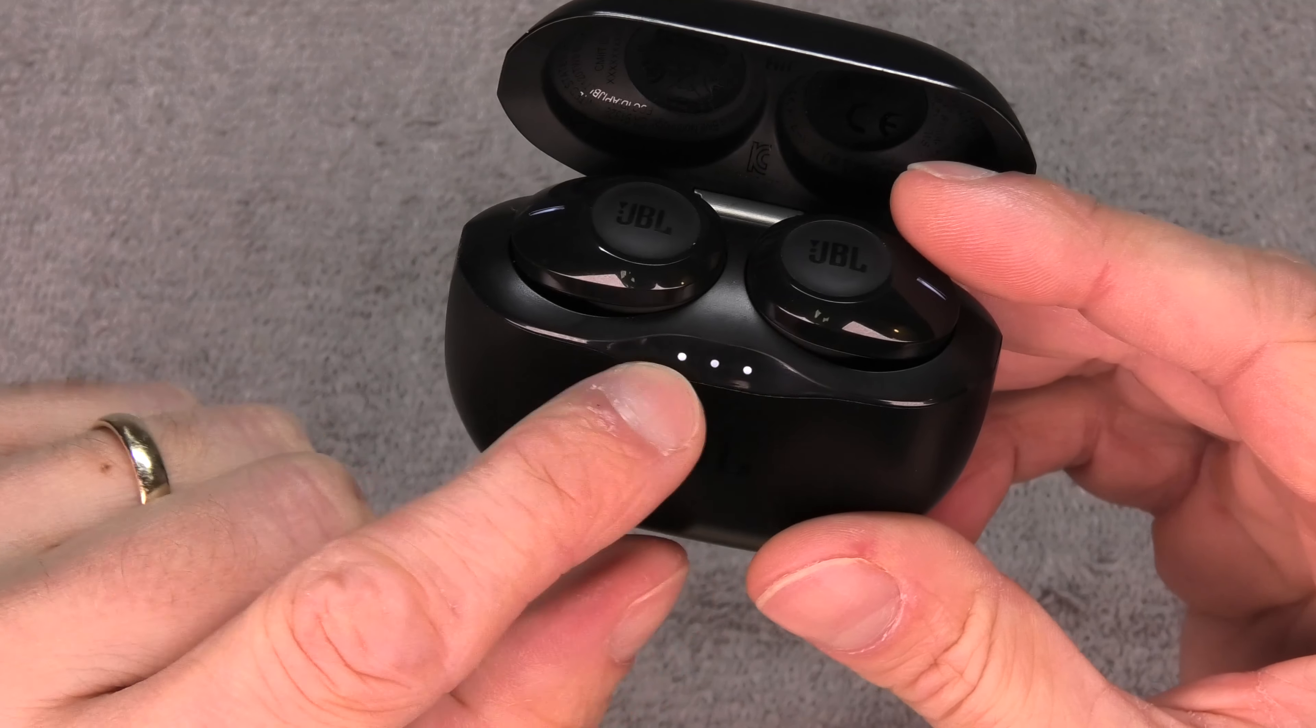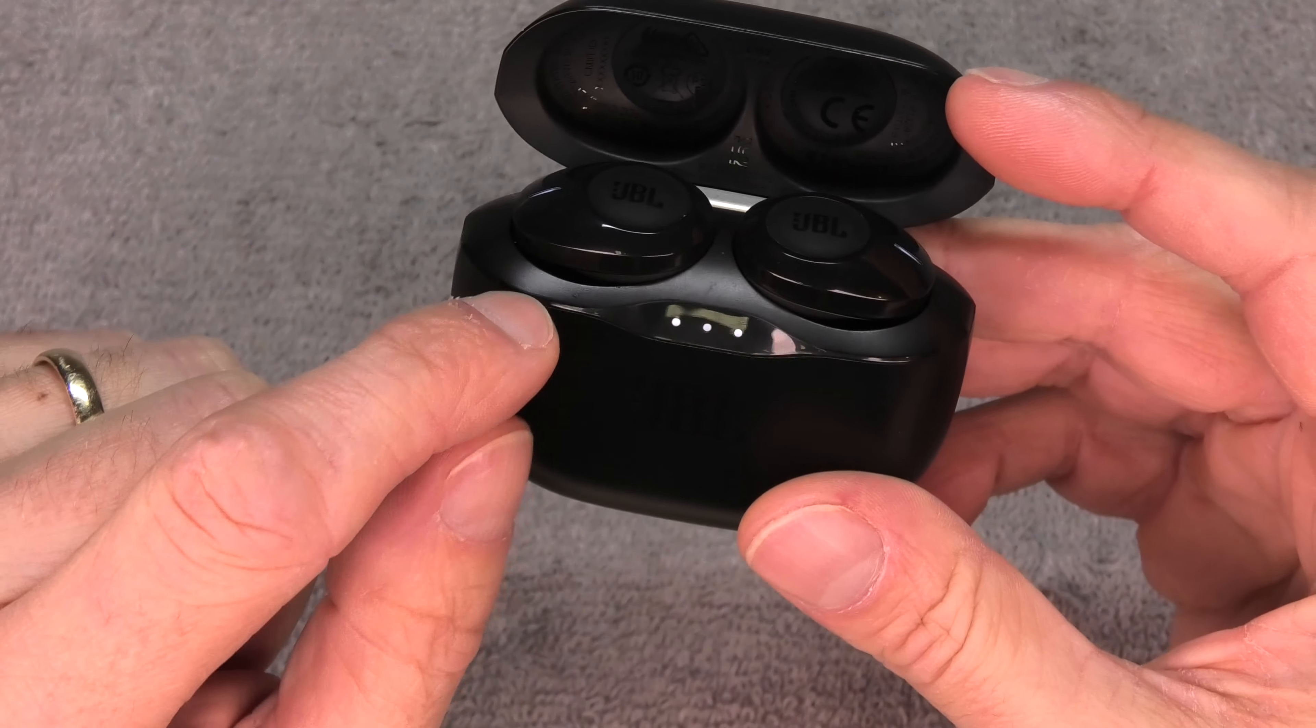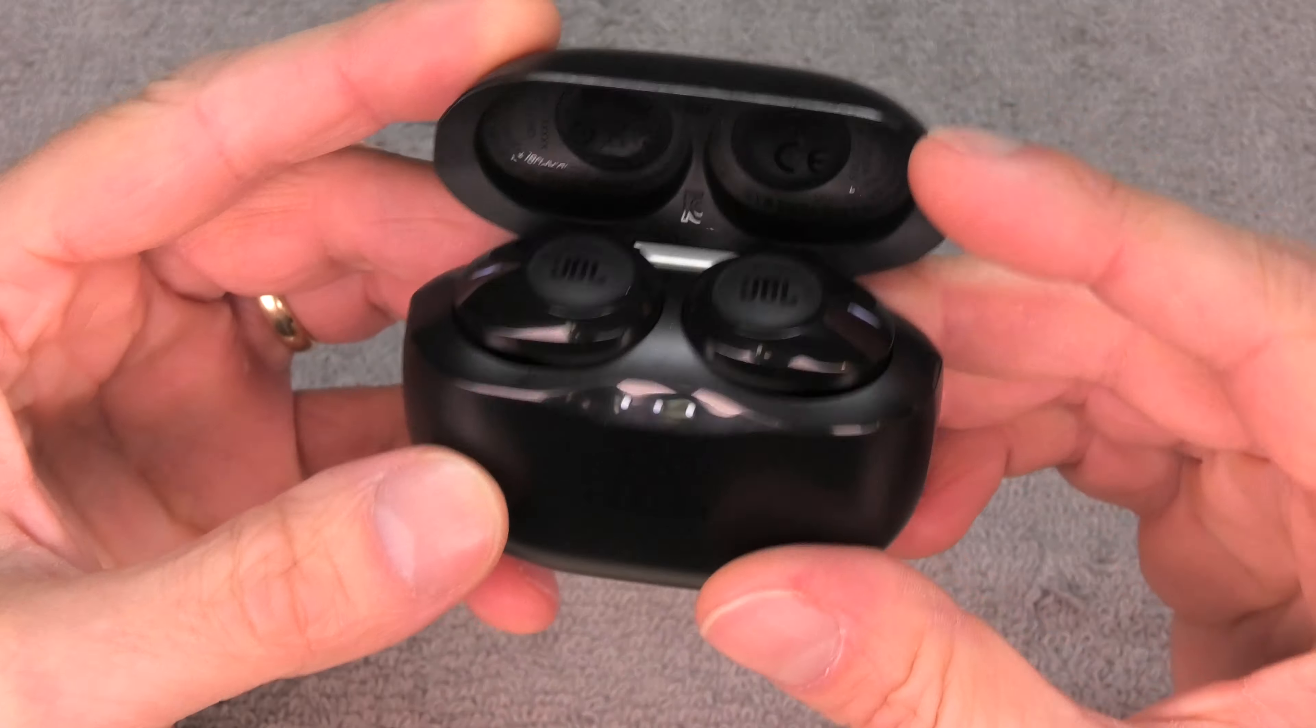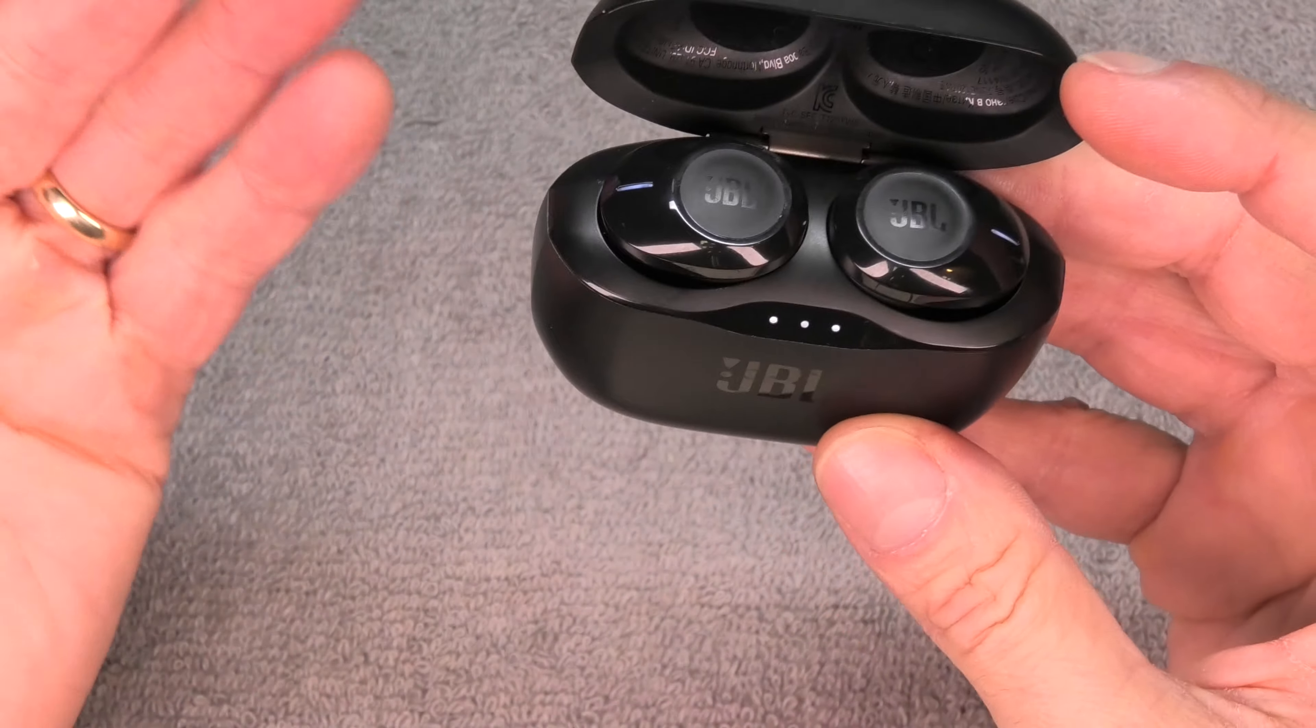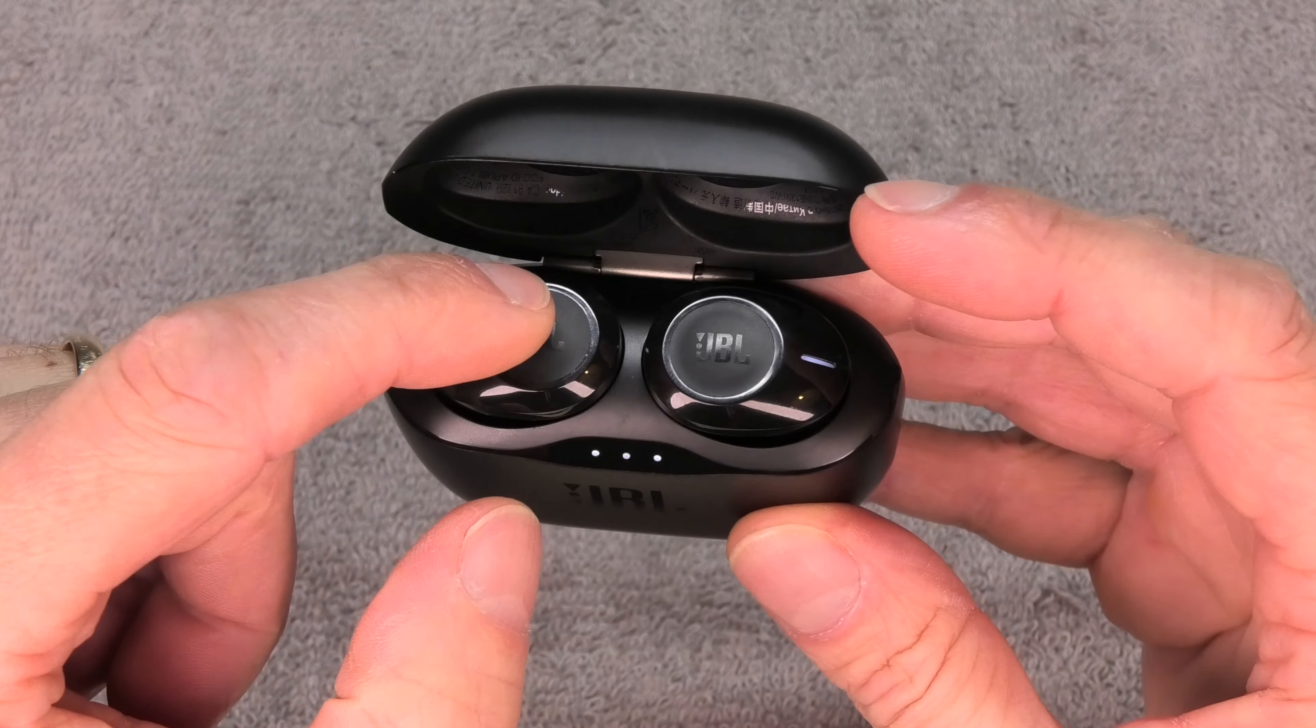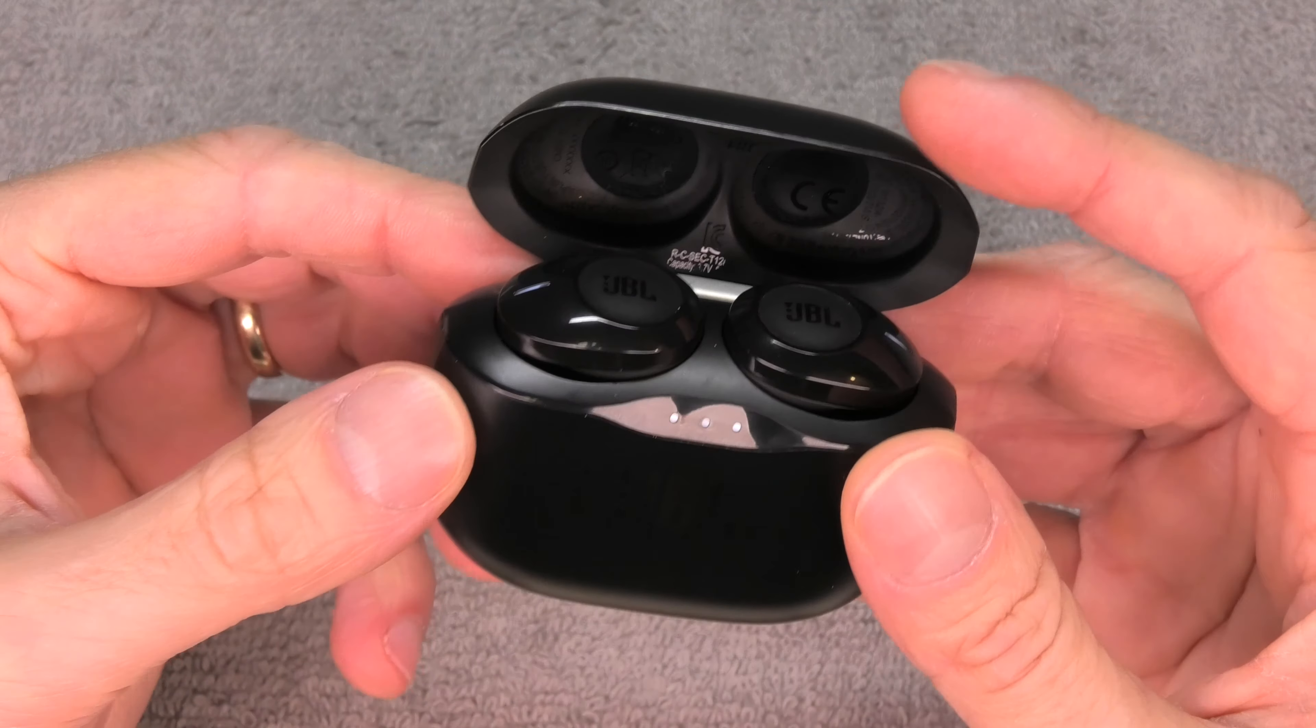If they don't turn on at all, then what you should try is opening up the carrying case here and putting them back in. In this moment, the small LED here on the top should turn on, and also at least one of these three LEDs that you see here in the front.